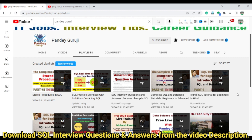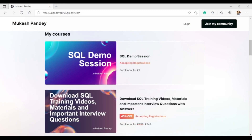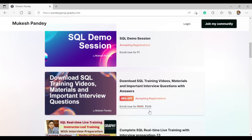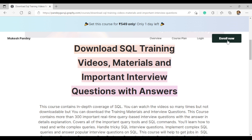If you want to download the training material — like the practice set, interview questions, topic-wise explanations, and all the videos — you can log in at pandegroji.graphy.com. Scroll down and you'll find the 'Download SQL Training Video Material' with important interview questions and answers, available for only 549. This is a very limited offer, so just click the link and enroll using the button in the bottom corner of the video.